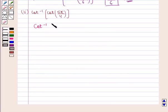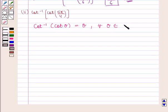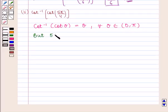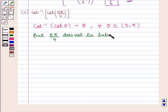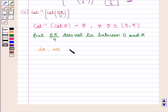Now we will find the value of the expression cot inverse of cot of 5π/4. We know that cot inverse of cot(θ) is equal to θ for all θ lying in the open interval (0, π). But 5π/4 does not lie between 0 and π.